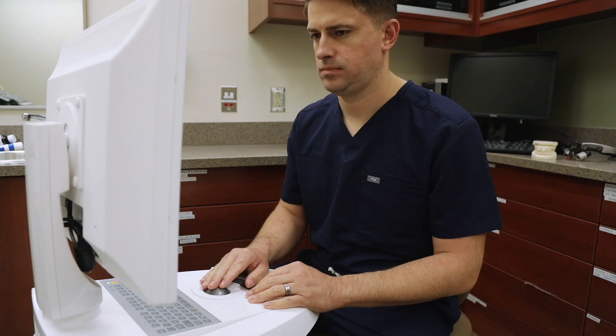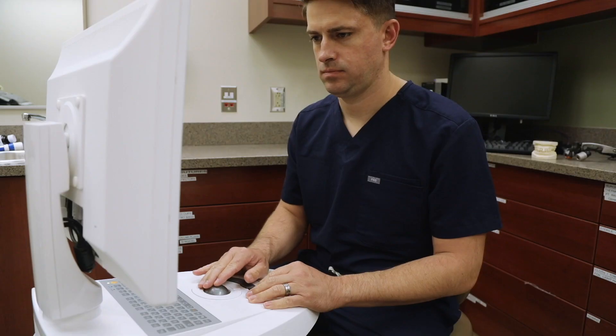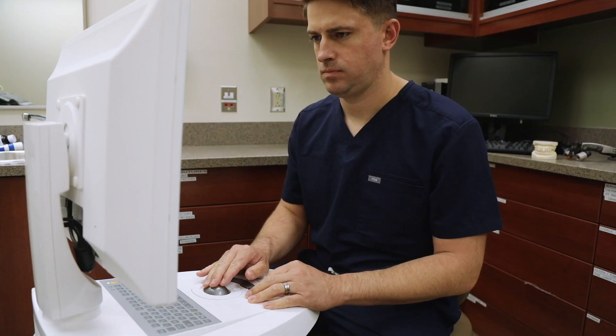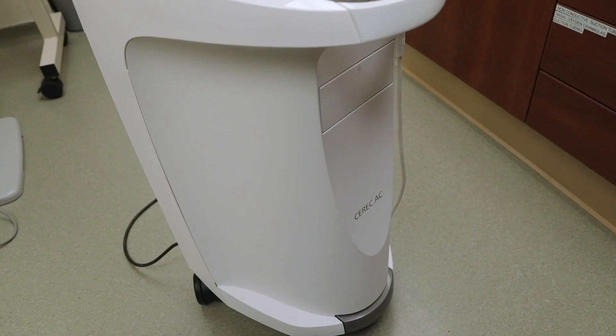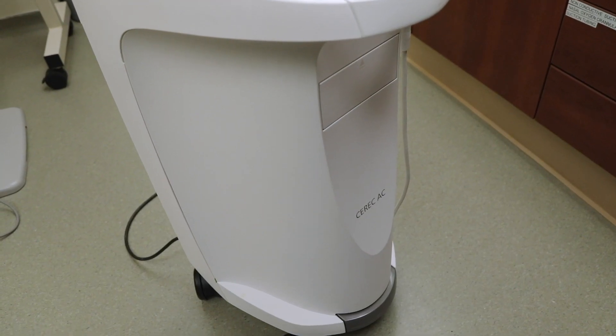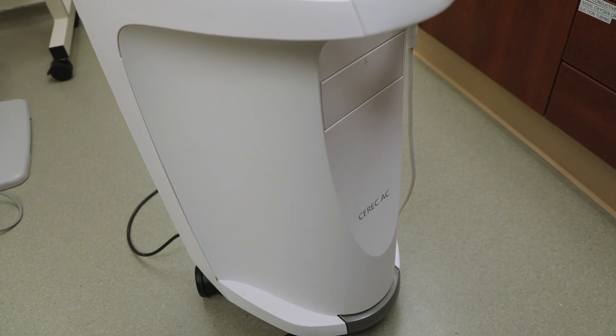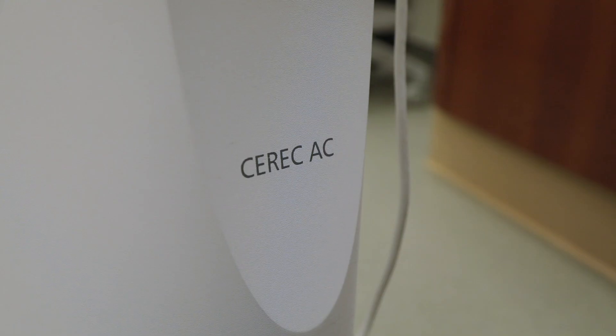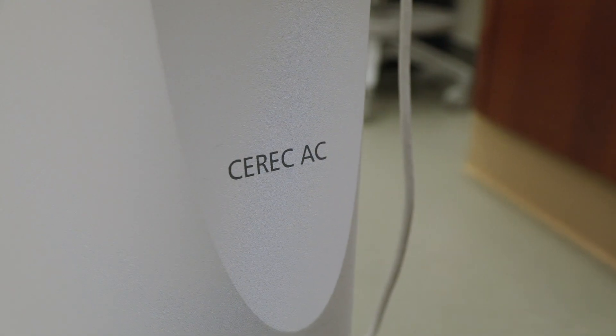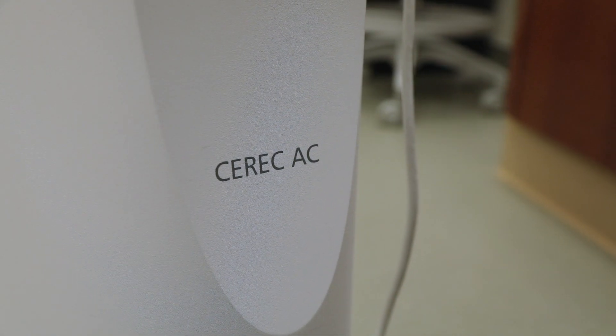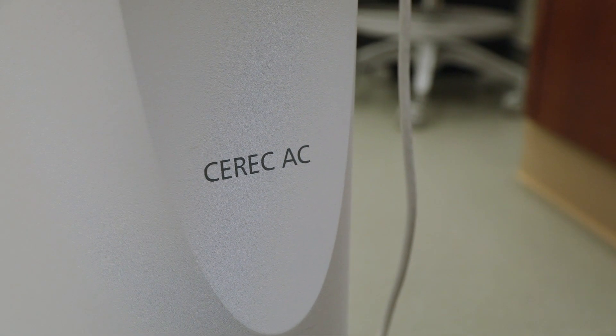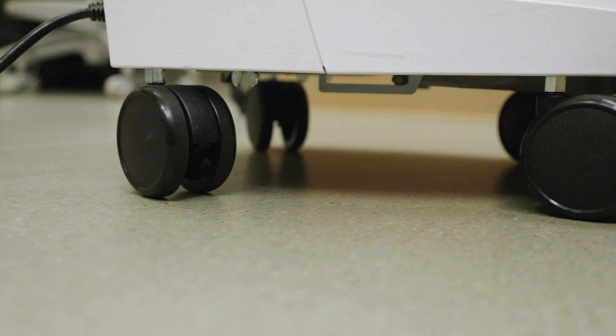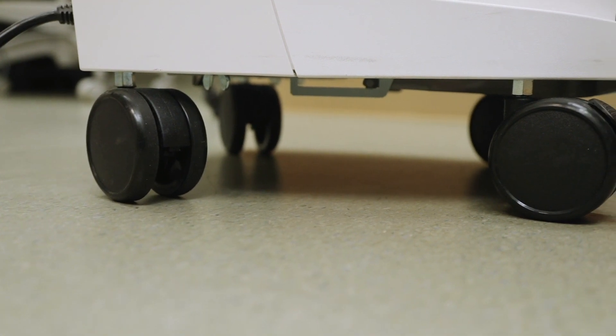Before we jump into the software, let's take a look at the machine. The base of this machine is where all the major computer parts are located. This is a wheeled device and can be transported from room to room.